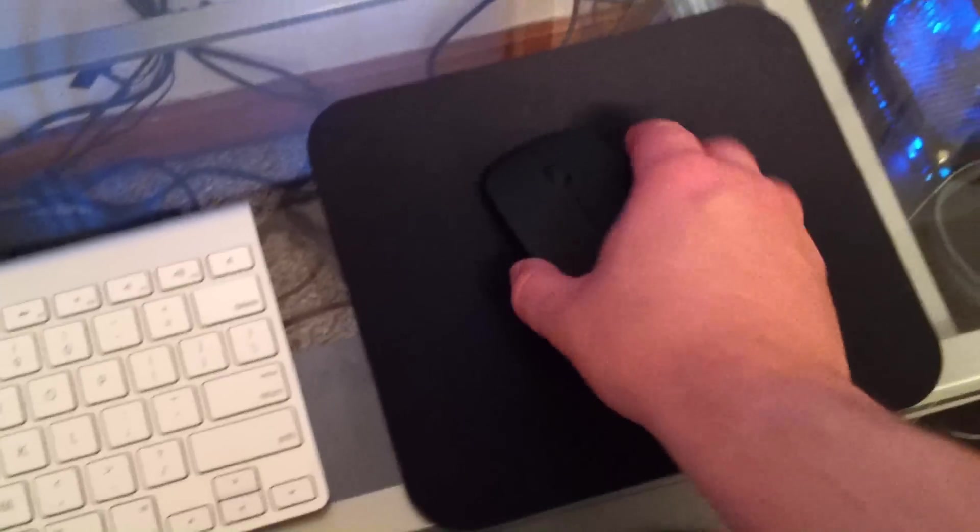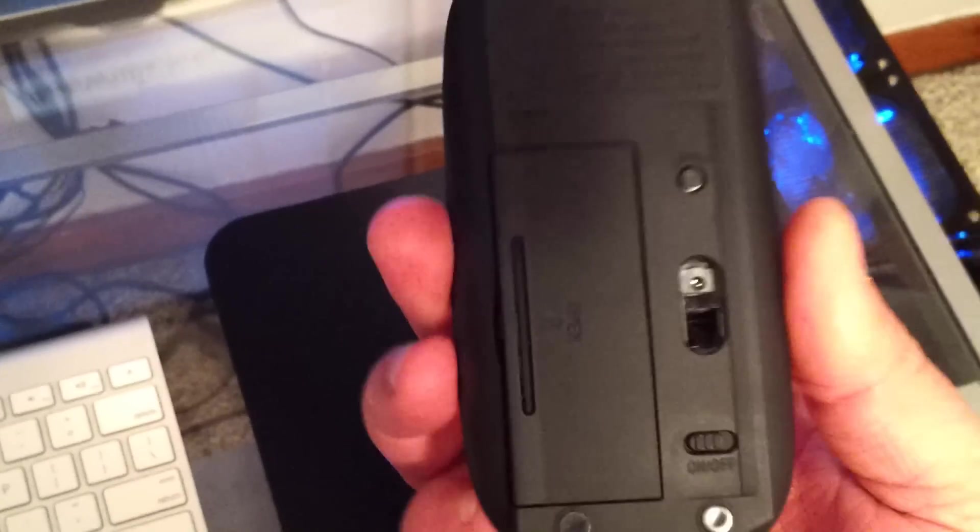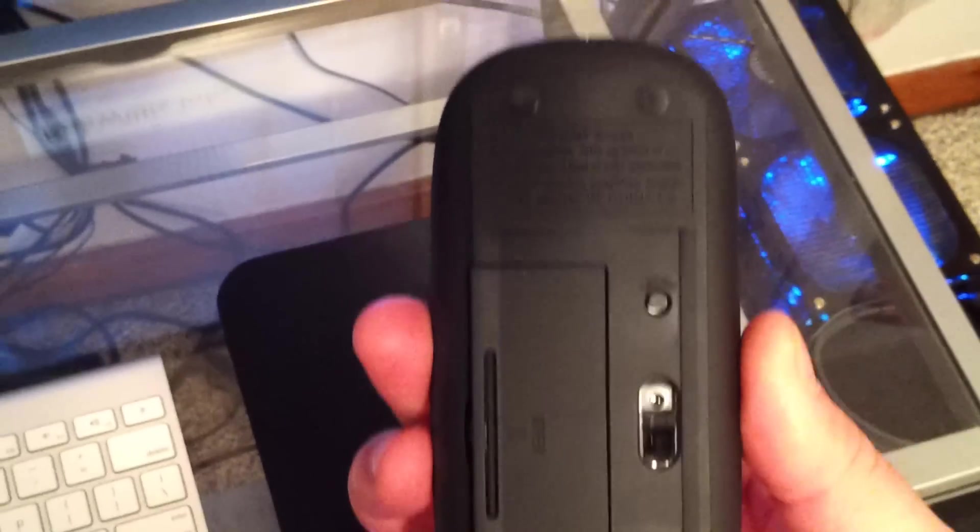And the mouse I'm going to be using is just a cheap eBay mouse, but pretty much any Bluetooth mouse should do.